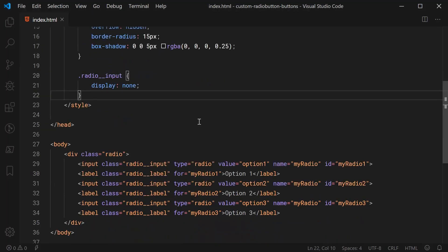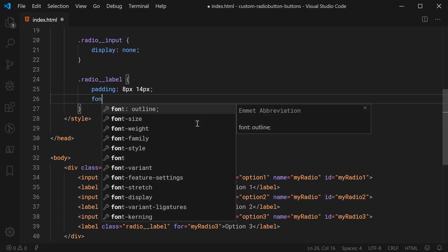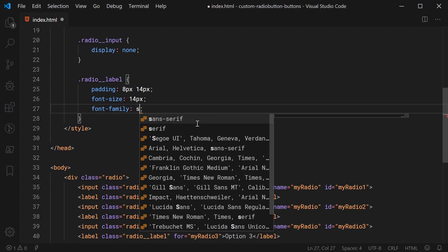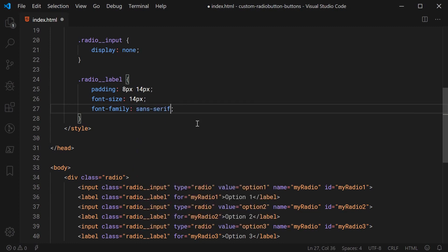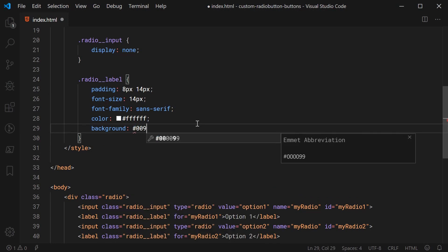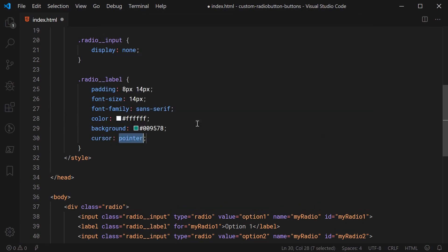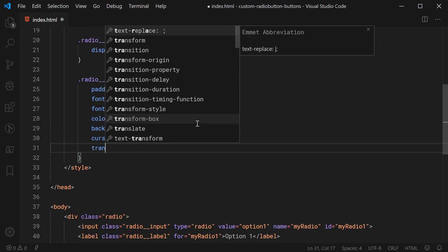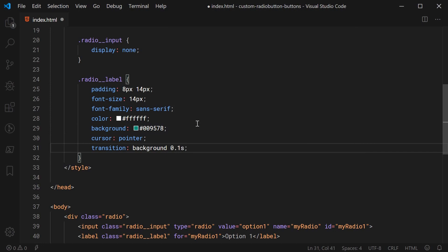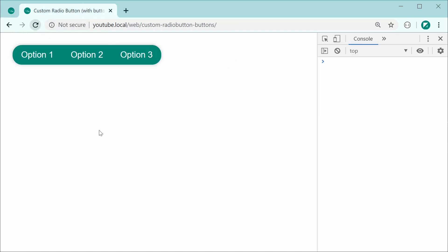Now let's target the radio__label class. We'll give it padding of 8px top and bottom and 14px left and right, a font-size of 14px, and a font-family of sans-serif — you can change this to your own custom font. Let's give it a text color of white and a background of #009578, which is the decode green color. We'll also set cursor to pointer so we get a pointer cursor on hover, and add a transition for background at 0.1 seconds, since in the example there's a slight transition when an option gets selected.